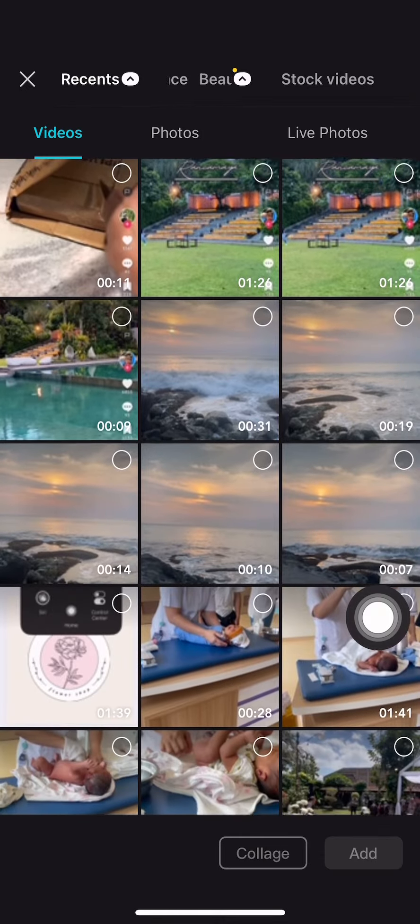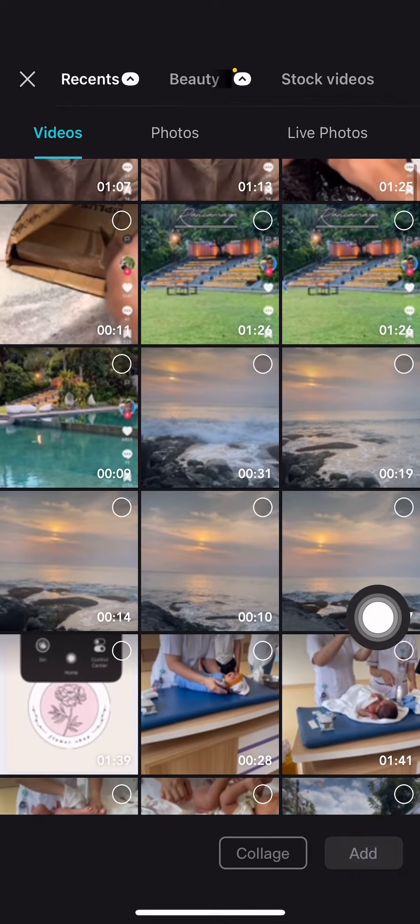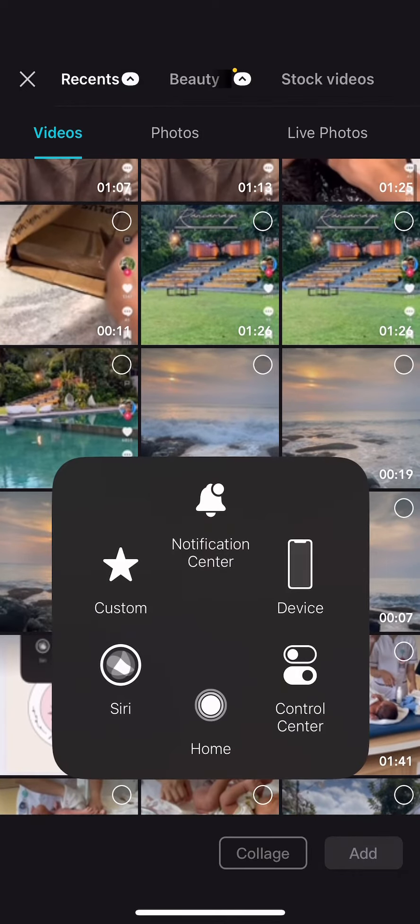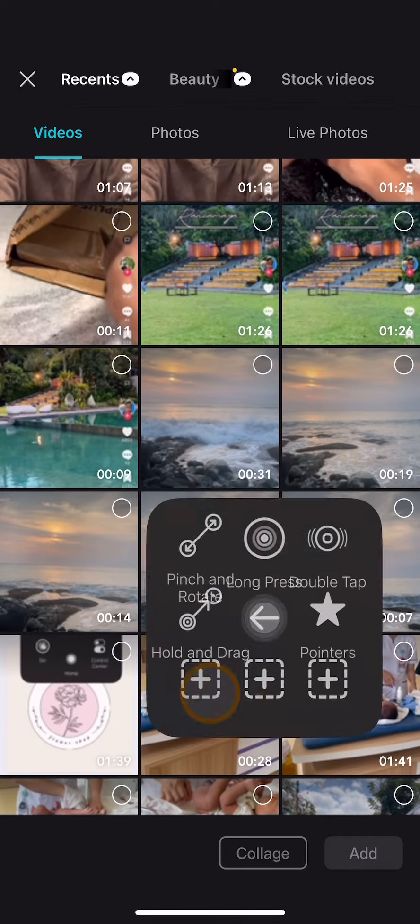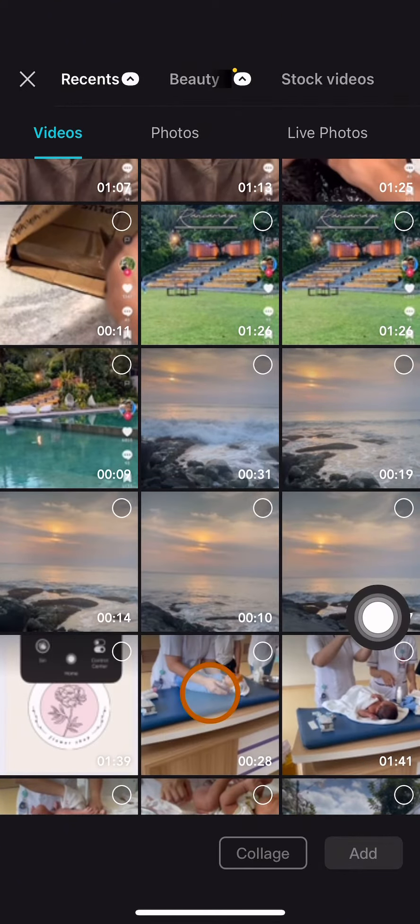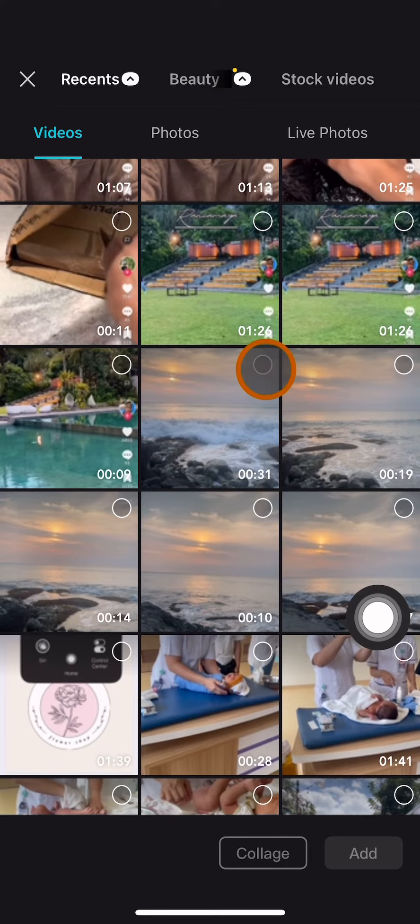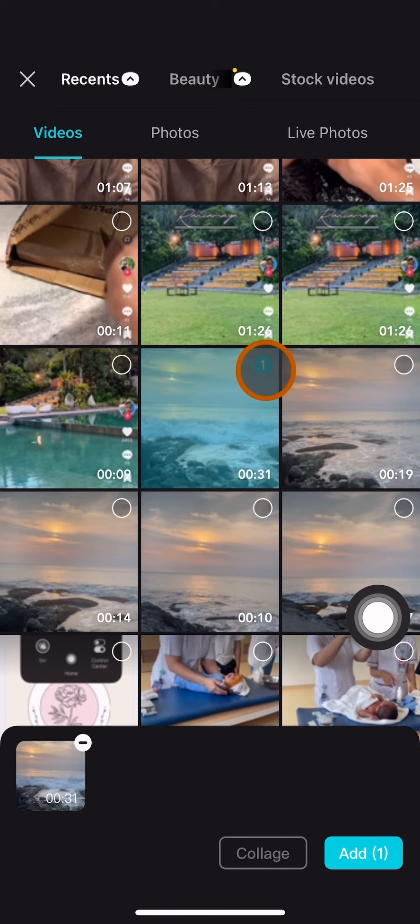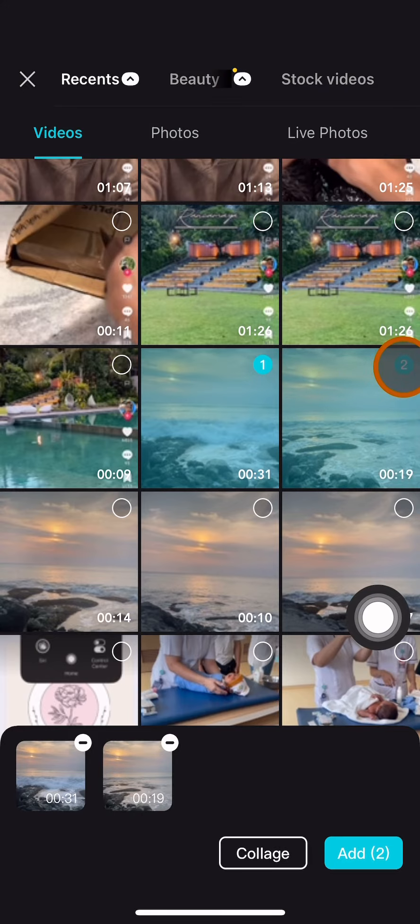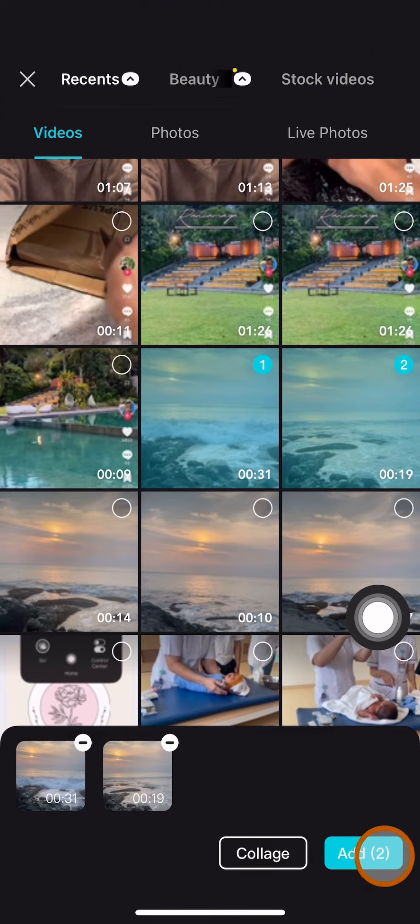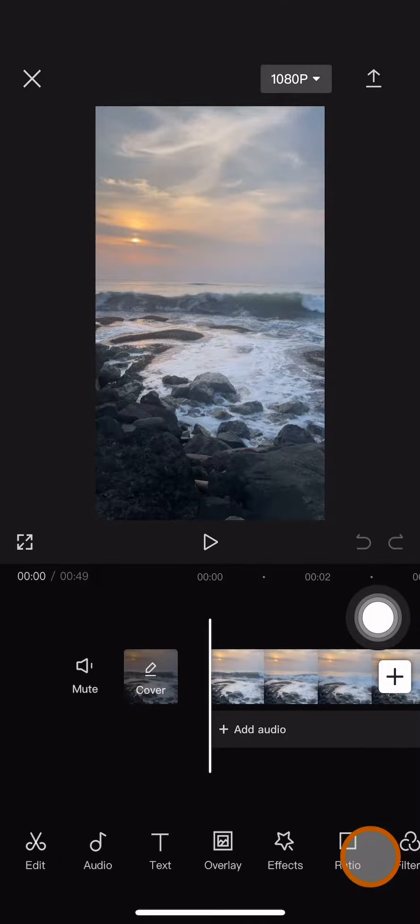from videos or photos from your gallery to be added to your new project. You can add more than one clip. Just click on the circle on the video like that, and then click add.